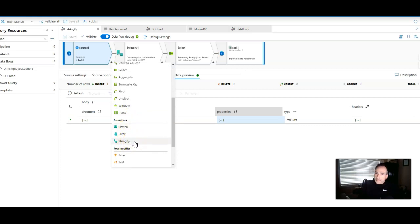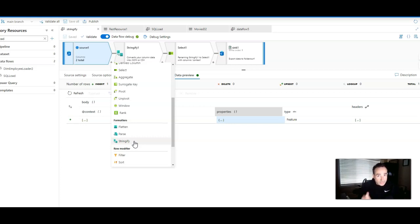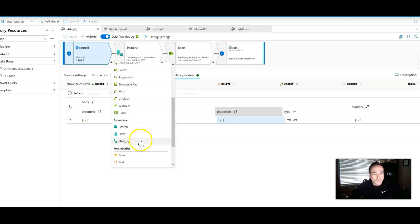We also have flatten to unroll arrays, parse to be able to take embedded complex types and turn those into native complex types, and then we have Stringify that will take a complex type and turn that into a string for you.